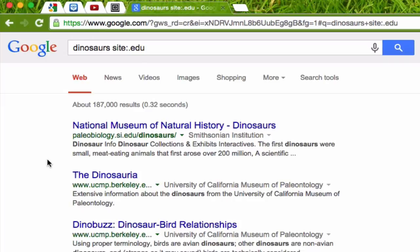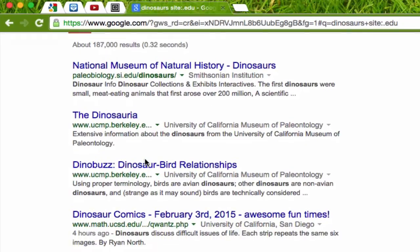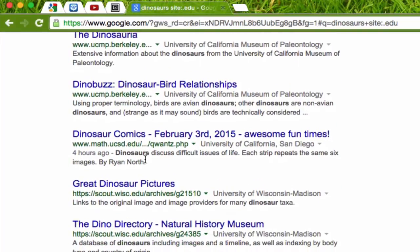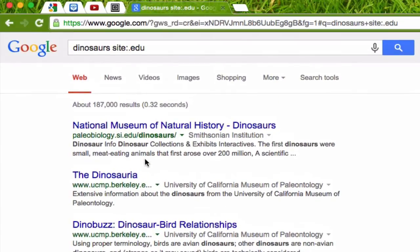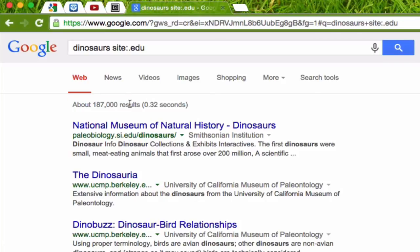Just by adding in that extra search filter, you can see all of my results now are .edu. So this is paleobiology.si.edu — dinosaurs from the National Museum of Natural History, the Smithsonian Institution. That's a very reliable source of information. Next, we have a university — the University of California Museum of Paleontology. Again, another reliable source. We're looking at museums, we're looking at universities — these are very good sources of information. So just by filtering my search by the domain .edu, I get much more reliable information. My results went down from 55 million to 187,000. That's still a lot, but immediately I've made my results more reliable with a very simple technique.